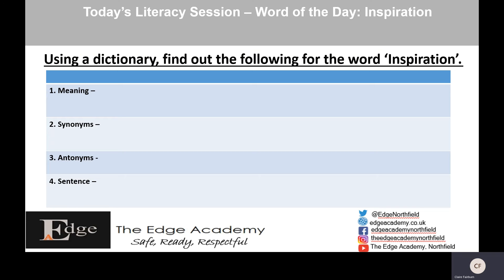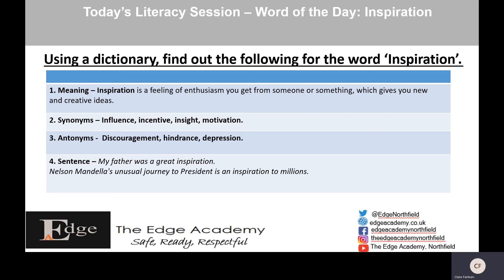Today's word of the day is 'inspiration'. Are you an inspiration to somebody? I want you to use a Google search engine or a dictionary to find out the meaning of the word 'inspiration', synonyms — words similar to inspiration — antonyms — words opposite to inspiration — and then write a sentence with 'inspiration' in it. The meaning of inspiration is a feeling of enthusiasm you get from someone or something which gives you new and creative ideas. If you inspire me to do something, it's because you've given me enthusiasm because of what you've said or what you have done.